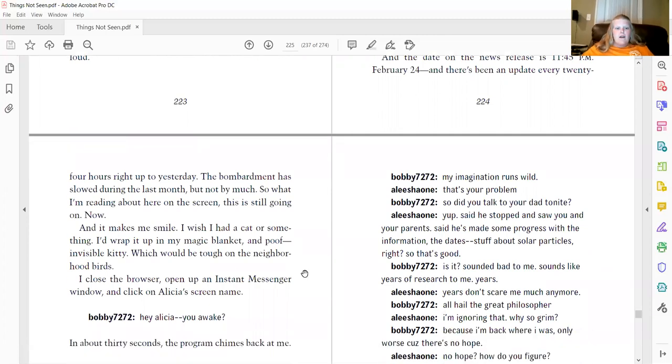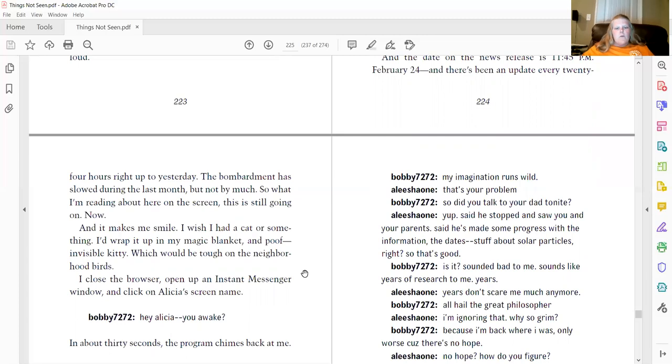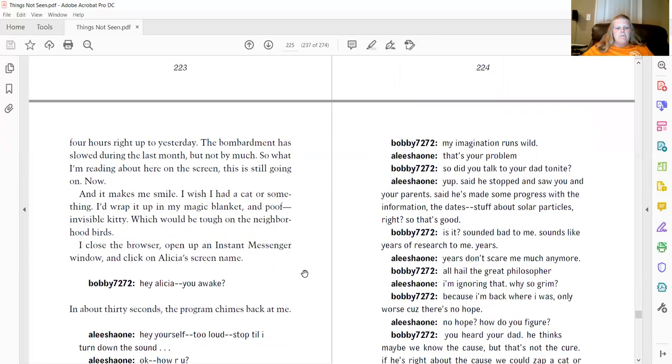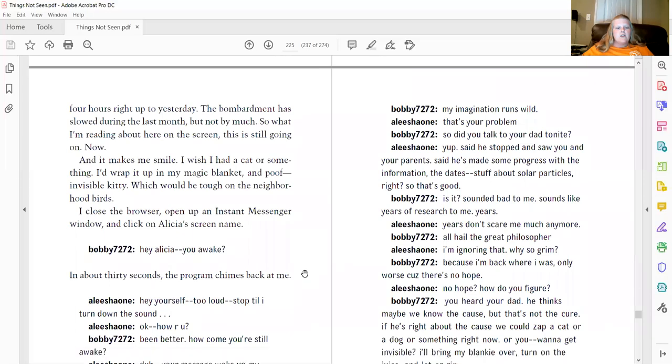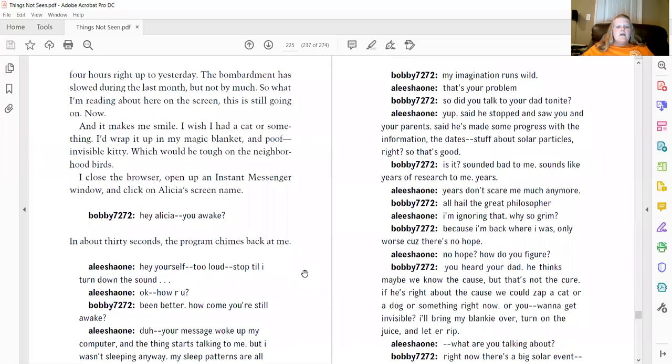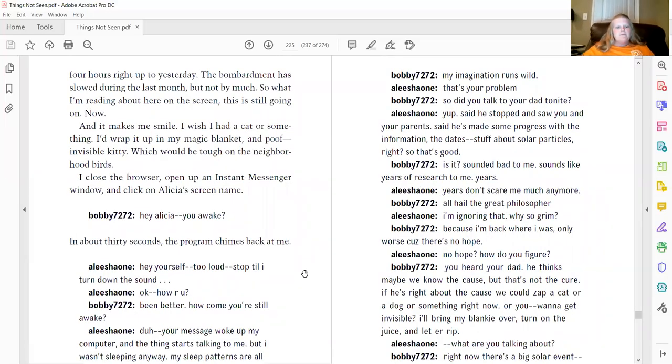I wish I had a cat or something. I'd wrap it up in my magic blanket and poof, invisible kitty. Which would be tough on the neighborhood birds. I close the browser, open up an instant messenger window, and click on Alicia's name. Hey, Alicia, you awake? In about 30 seconds, the program chimes back at me.